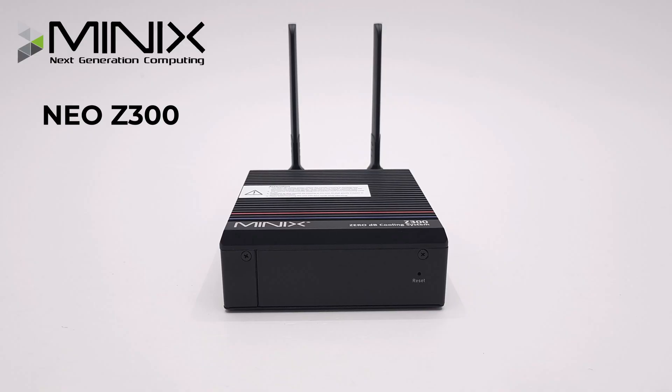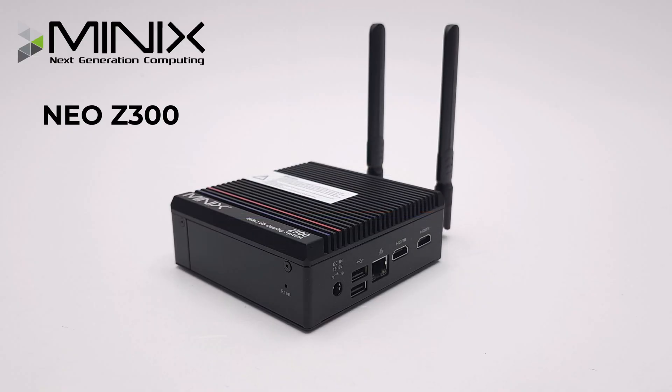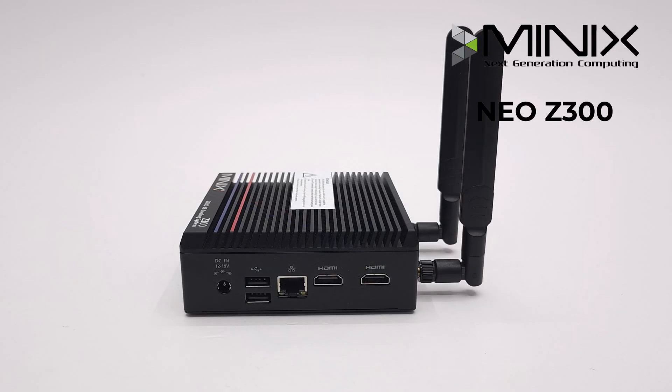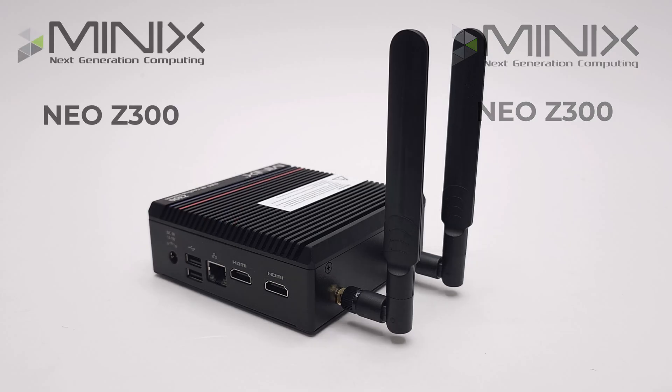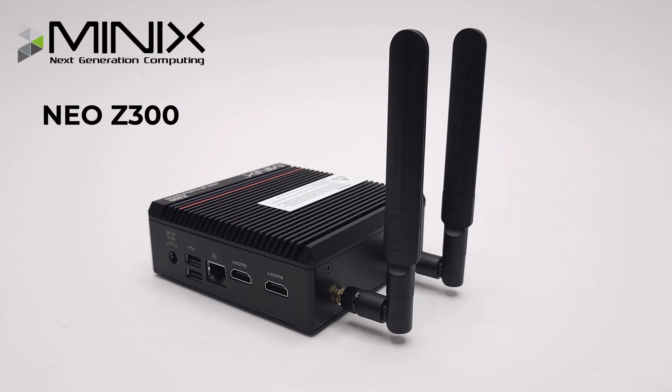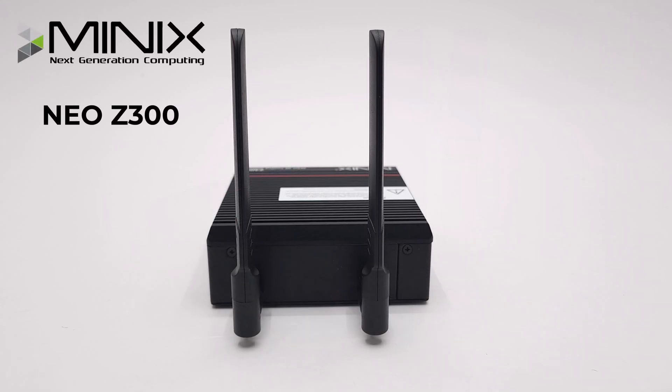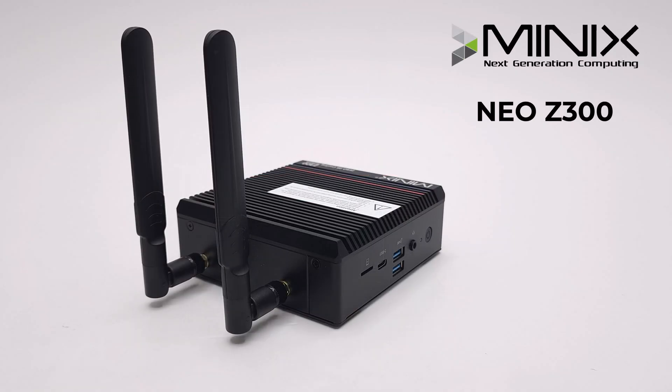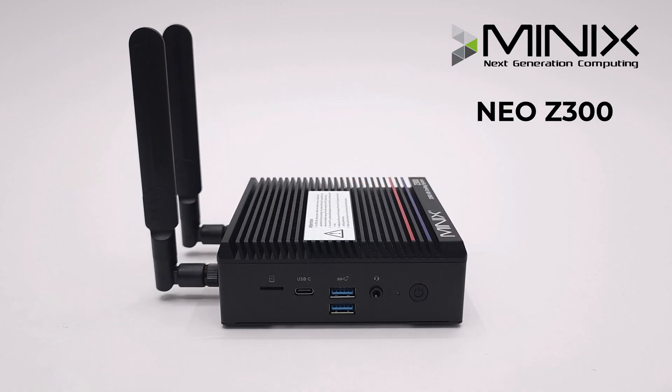So viewers, there you have it. This was my review of the Minix Z300 fanless mini PC. If you would like to get your hands on this latest model, it's currently on sale on Amazon at 5% off. See the link in the description below this video. The link is an affiliate link and I would like to thank Minix for sending their product for review.